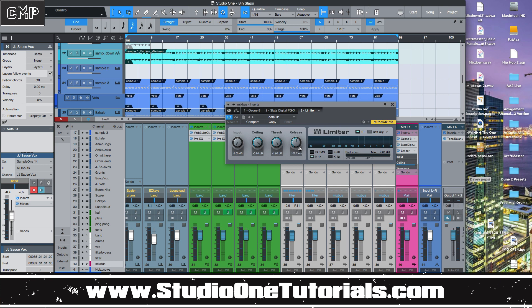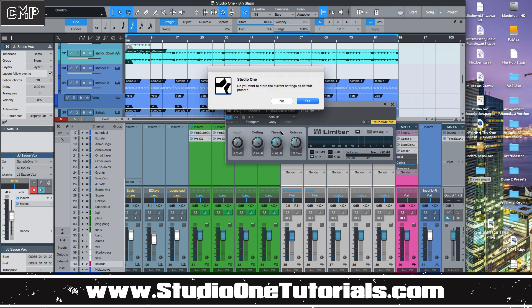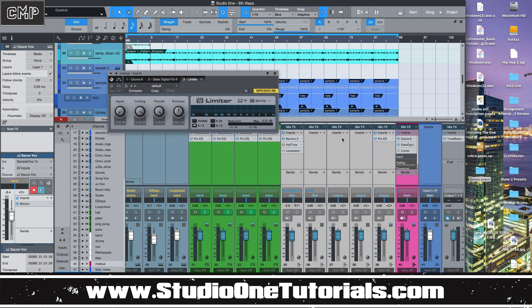Because I'm all about templates and making everything quick, let's set the release to about 100 milliseconds, ceiling to negative 1, threshold to negative 1, and then click to put this as a default preset. Now every time you open the limiter up, it will be set up and ready to go.